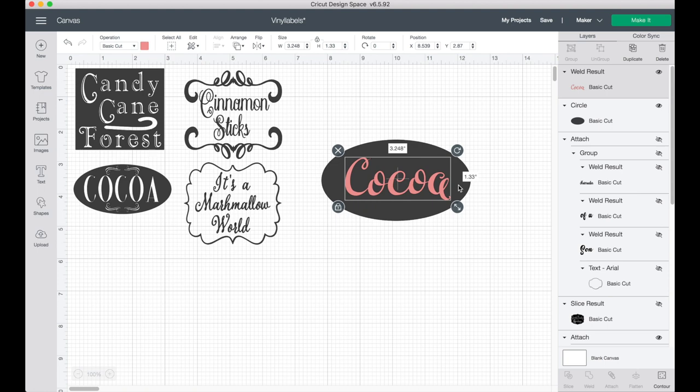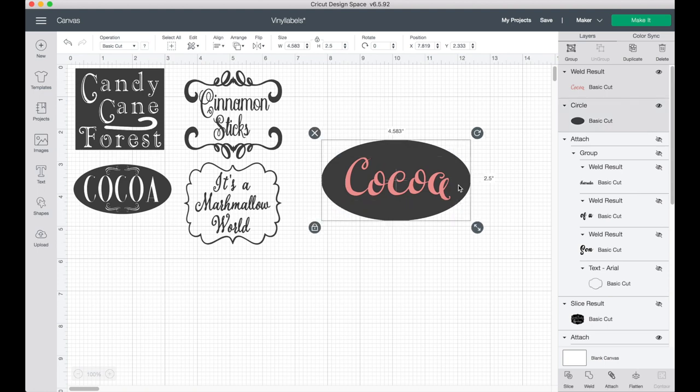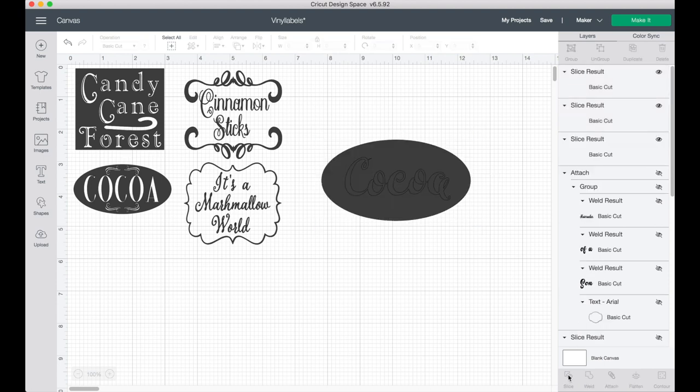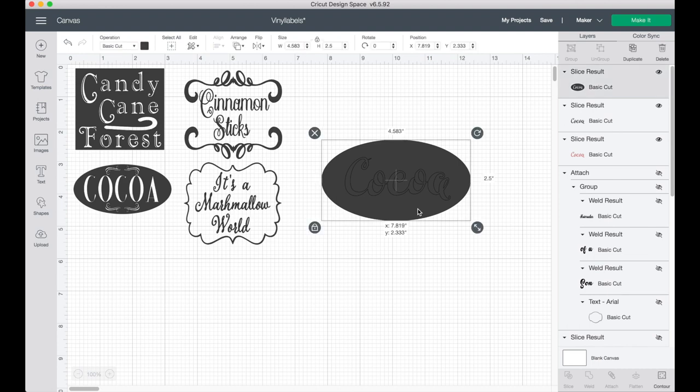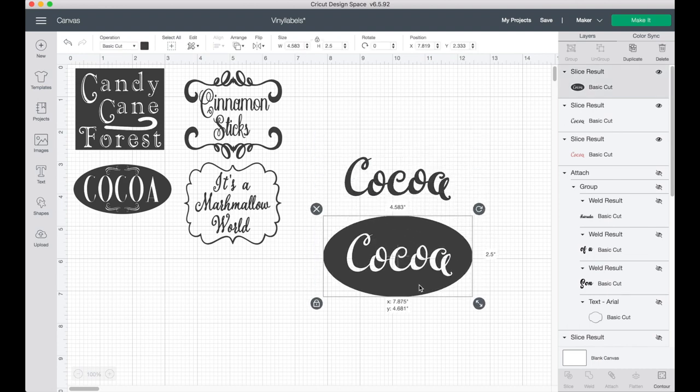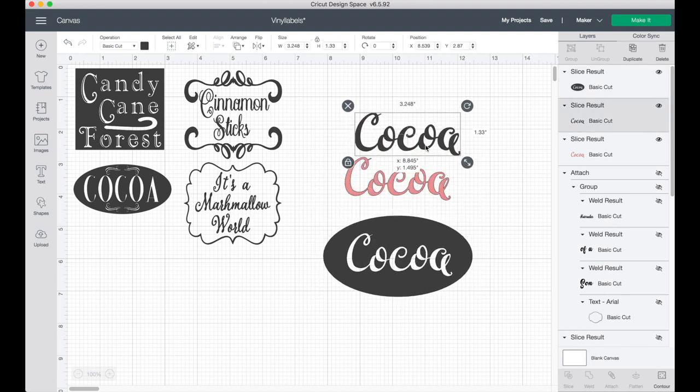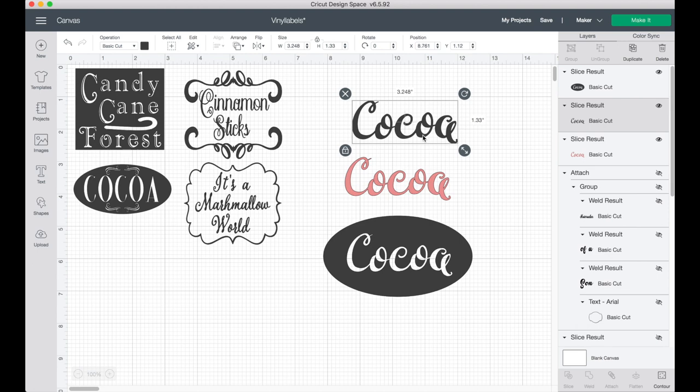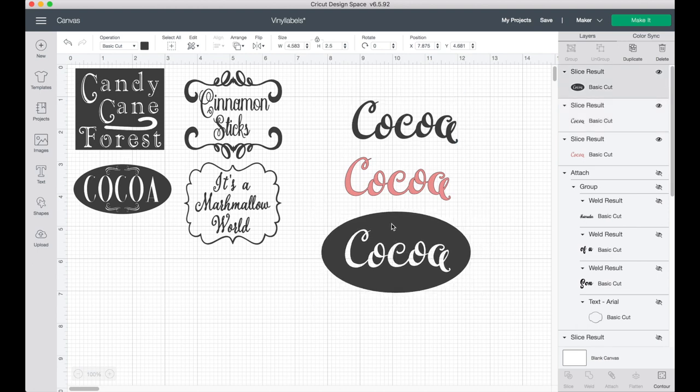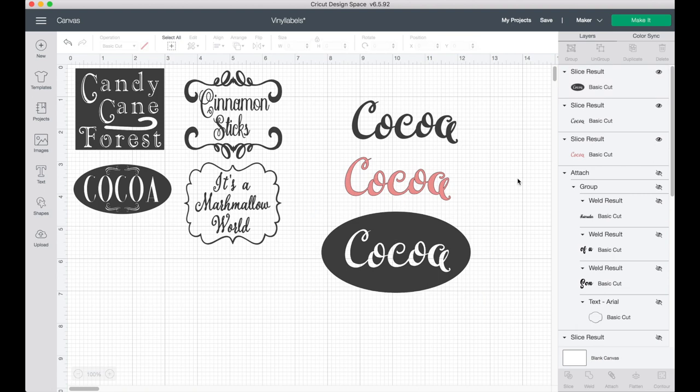As you can see here, they're both selected. Go ahead and go down to your slice tool and click that. Once you've done that, you can click on your oval and drag it down. As easy as that, now you have separate letters if you like your word up above or you have the oval with the letters cut out.